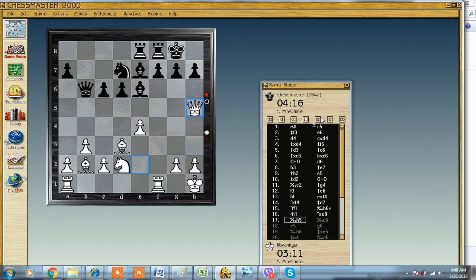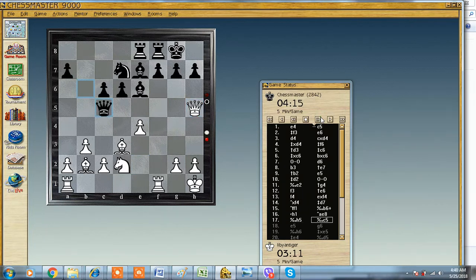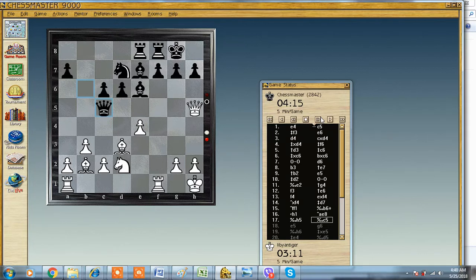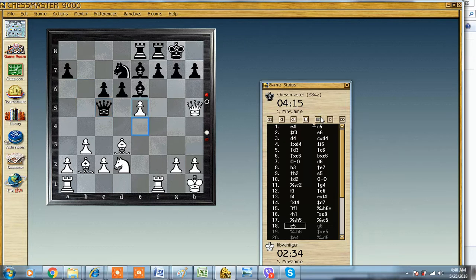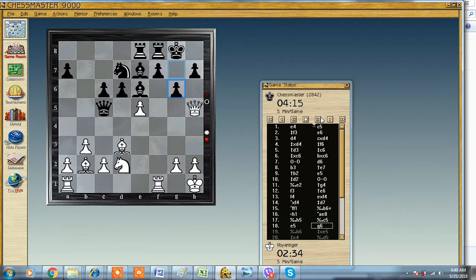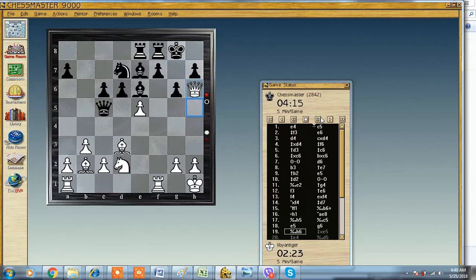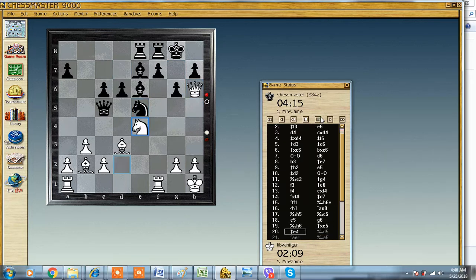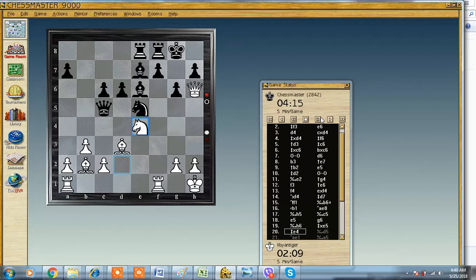Queen h5, threatening mate in one. Now he offered his queen, but it's not mate in one because now it is mate in one. When he offered his queen, I realized that my position is better. I just maneuvered here and there, gaining tempo on his queen so that my bishop doesn't get killed easily.